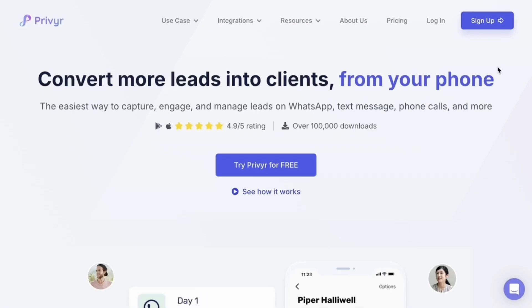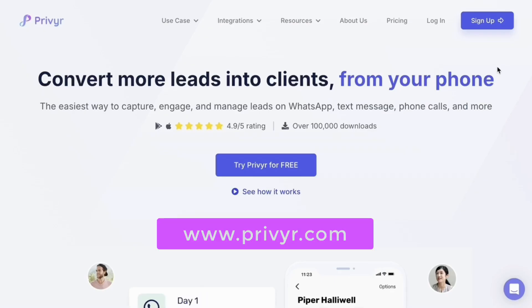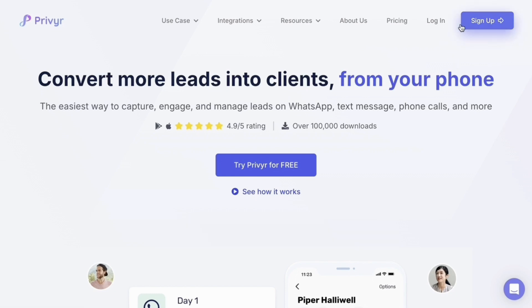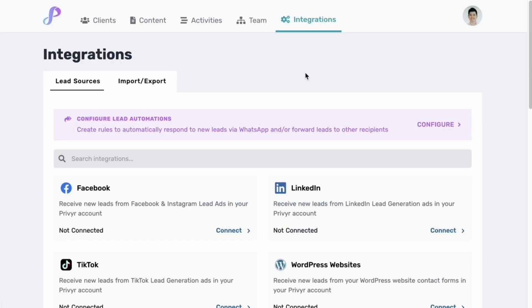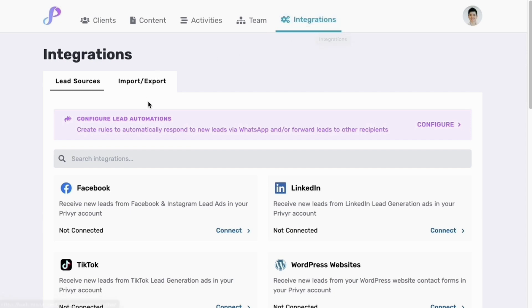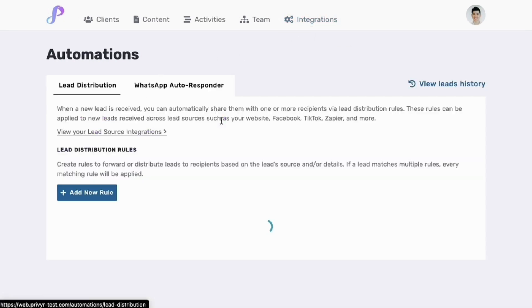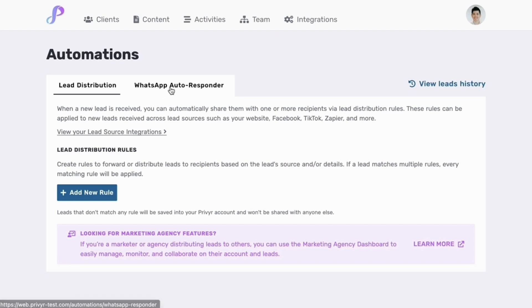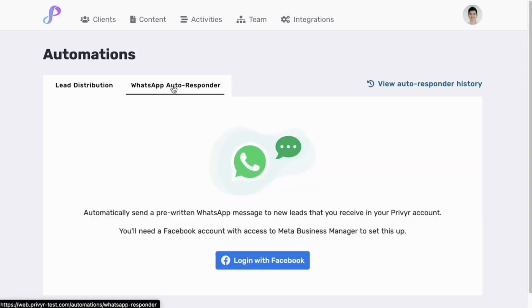First, go to the Previer website at www.previer.com and click on login, or sign up if you don't already have an account. Go to your integrations tab, then click on configure lead automations, and then click on WhatsApp autoresponder.